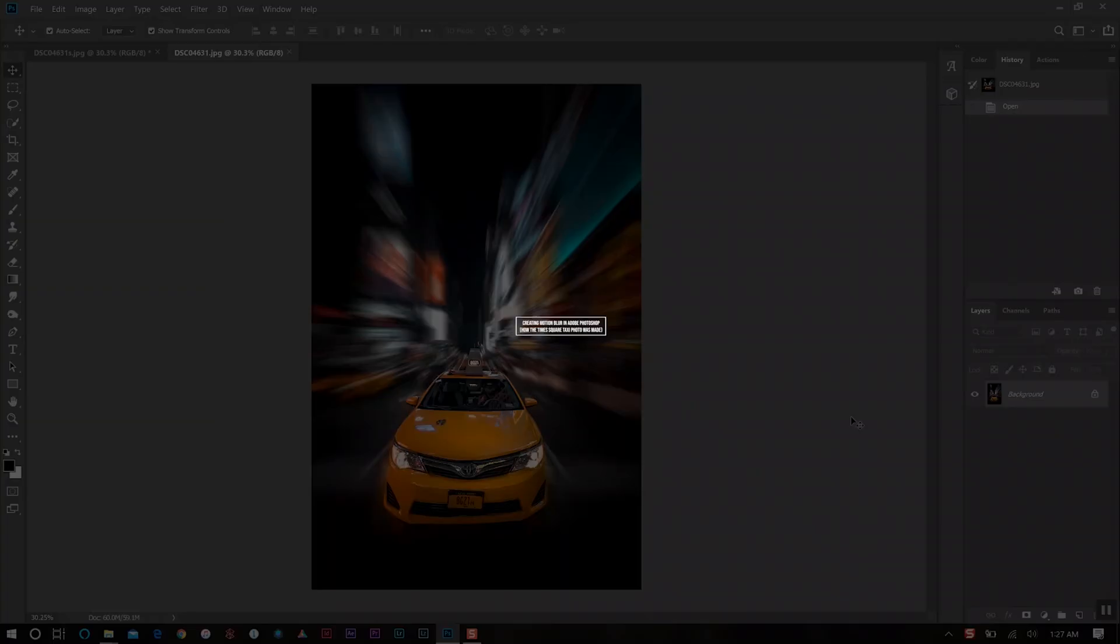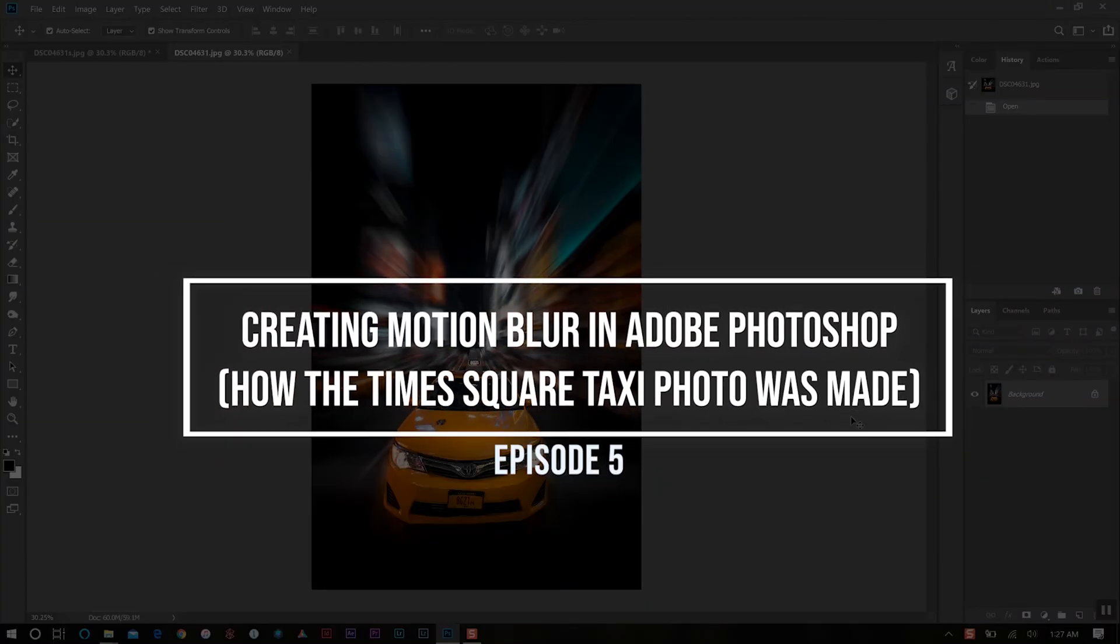Hello everyone, welcome back to my YouTube channel for today's tutorial which is on creating motion blur using Photoshop.